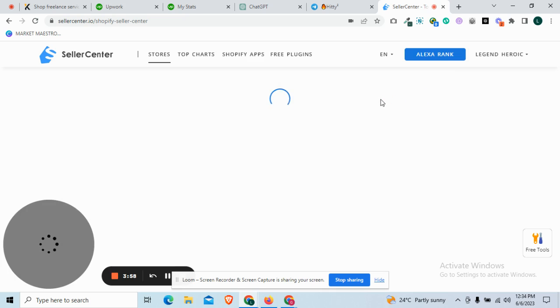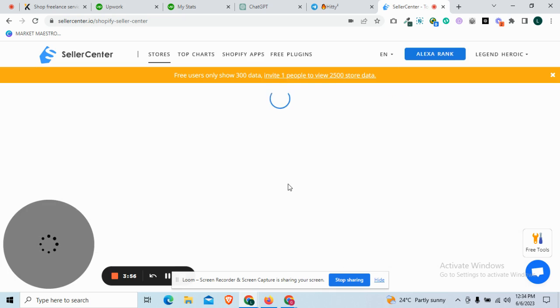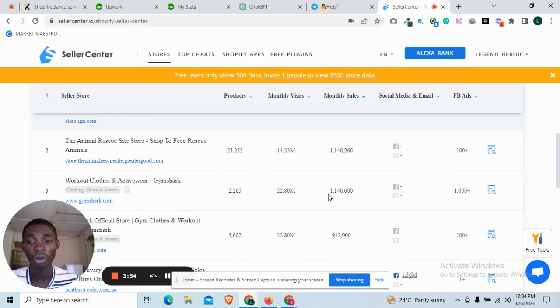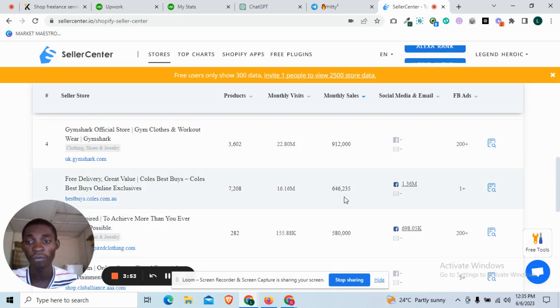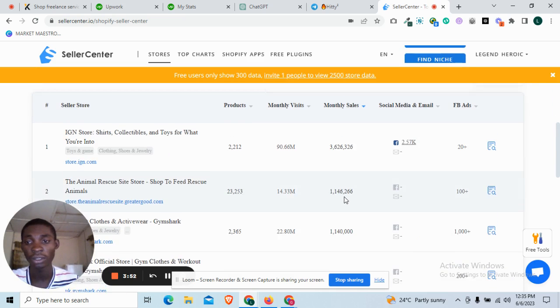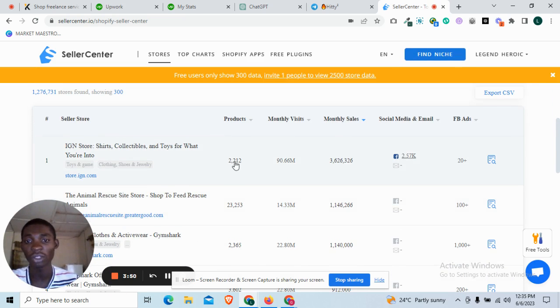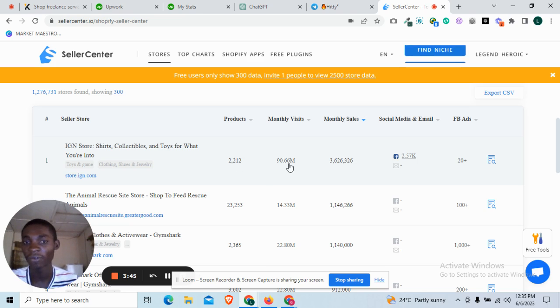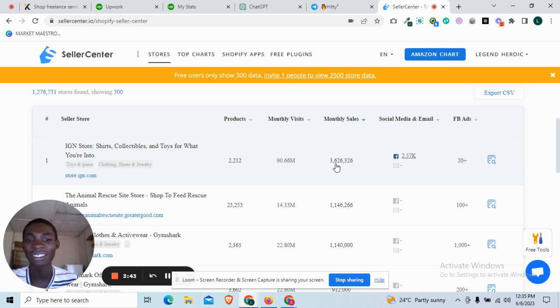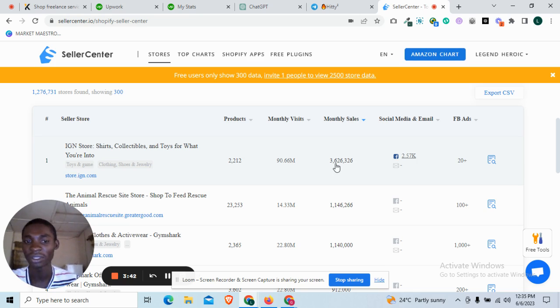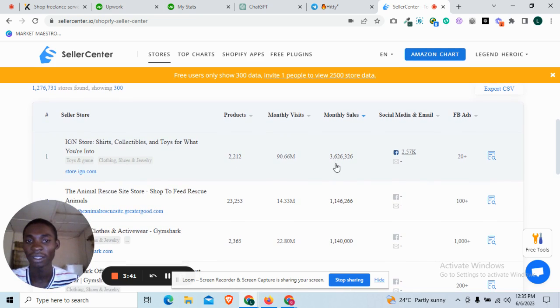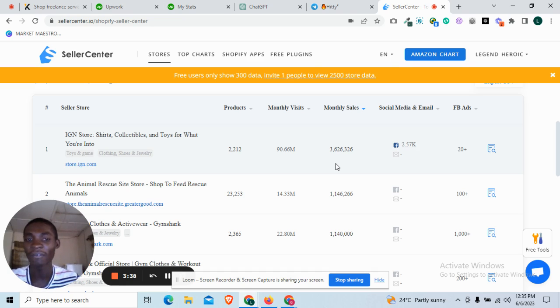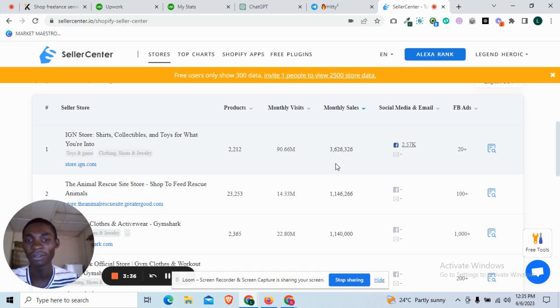From there I will have a lot of stores. You can see this one is having 2,012 products, 90.6 million monthly visits, and they're having over 30 million sales. The total number of sales they have is 3 million.